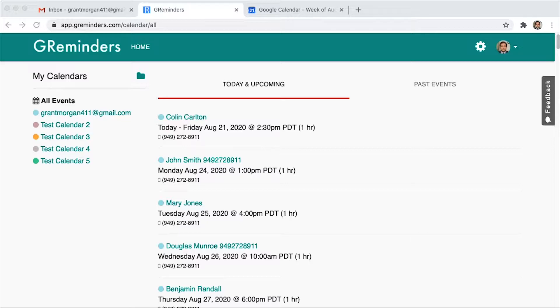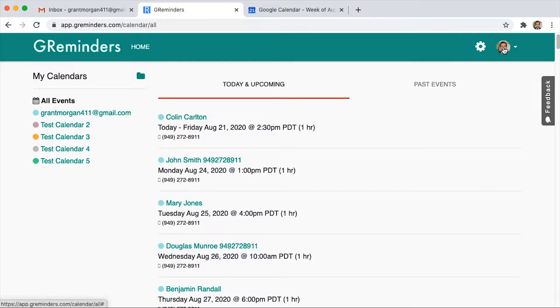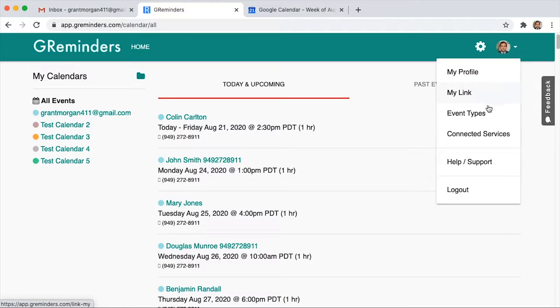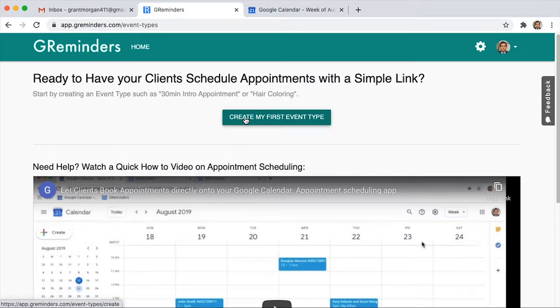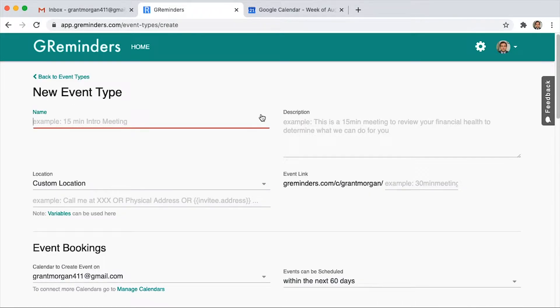To set up your schedule, you're going to want to click your initials or picture in the upper right-hand corner of our homepage. Next, you'll click Event Types, and then we will click Create My First Event Type.